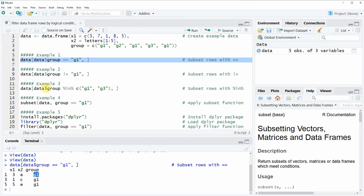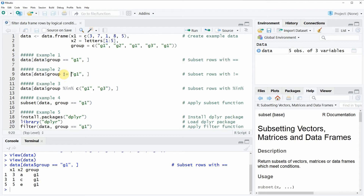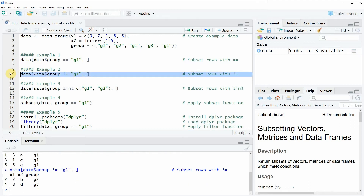Similar to example 1, we can also filter the rows by an opposite condition. In this case, instead of specifying that we want all rows equal to G1, we are specifying that we want all rows that are unequal to G1. If you run this line of code you will see that we are filtering only the rows that are unequal to group G1.